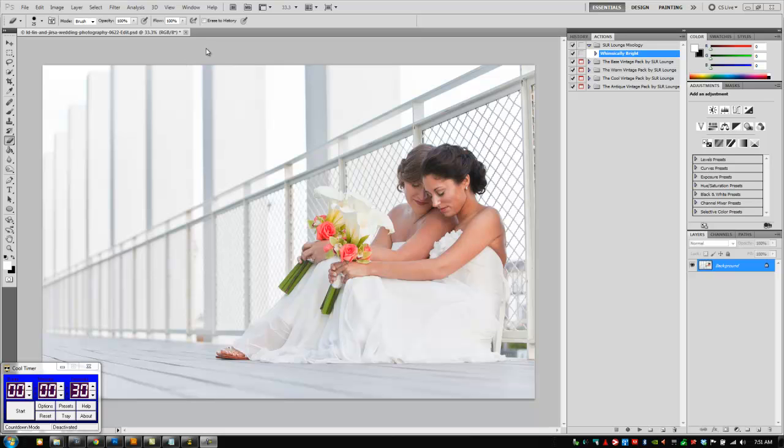Hey guys, this is Post-Production Pie with SR Lounge here with another 30 second Photoshop edit using the SR Lounge Action Packs. Now in this tutorial, we're going to be using the base vintage pack as well as the warm vintage pack to create this new mixology recipe.